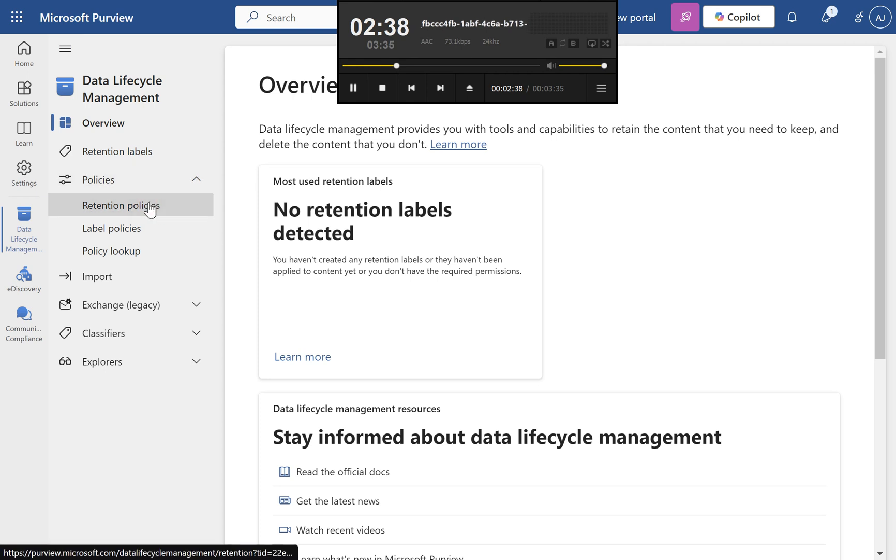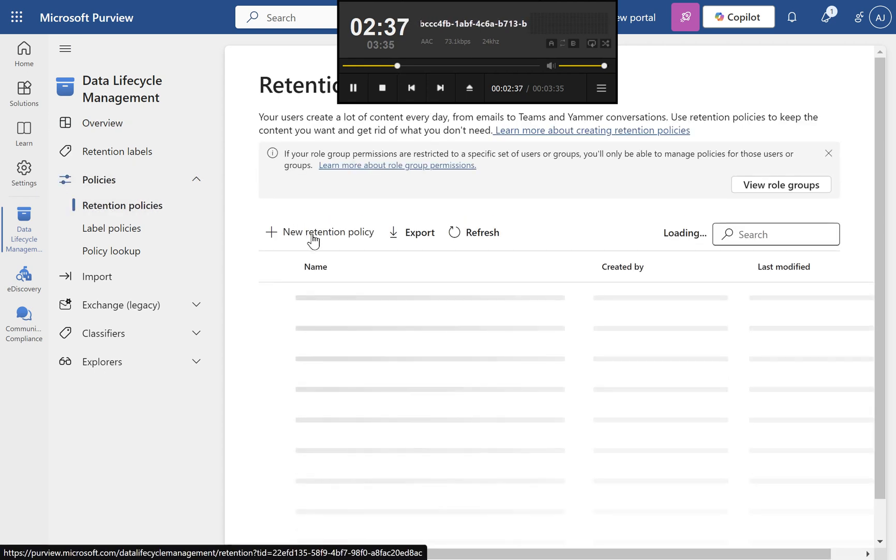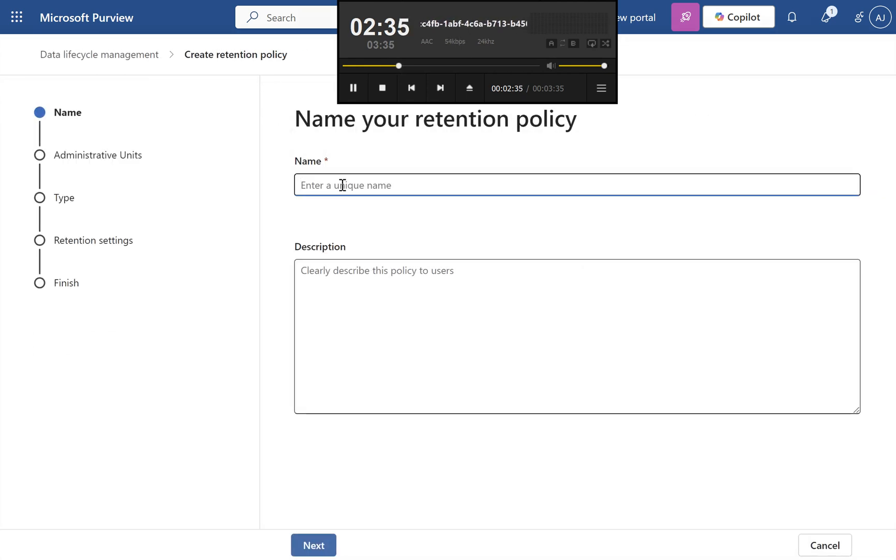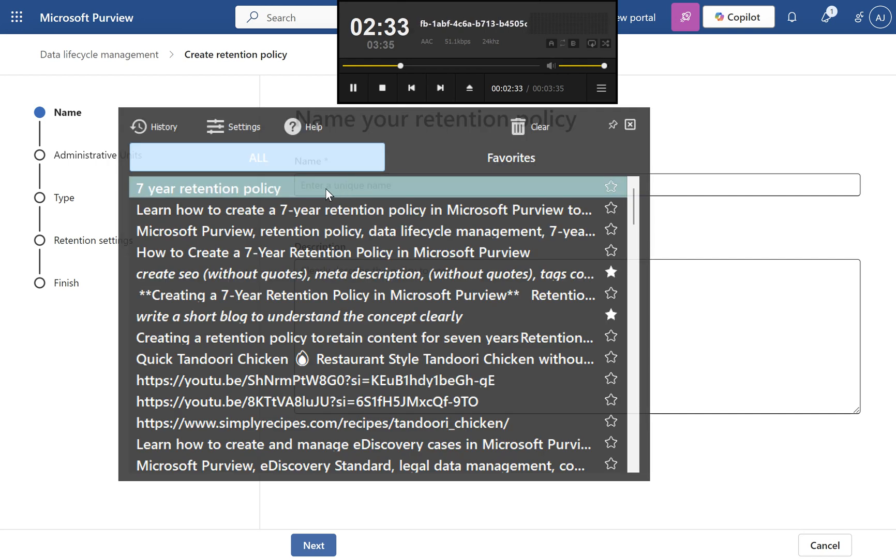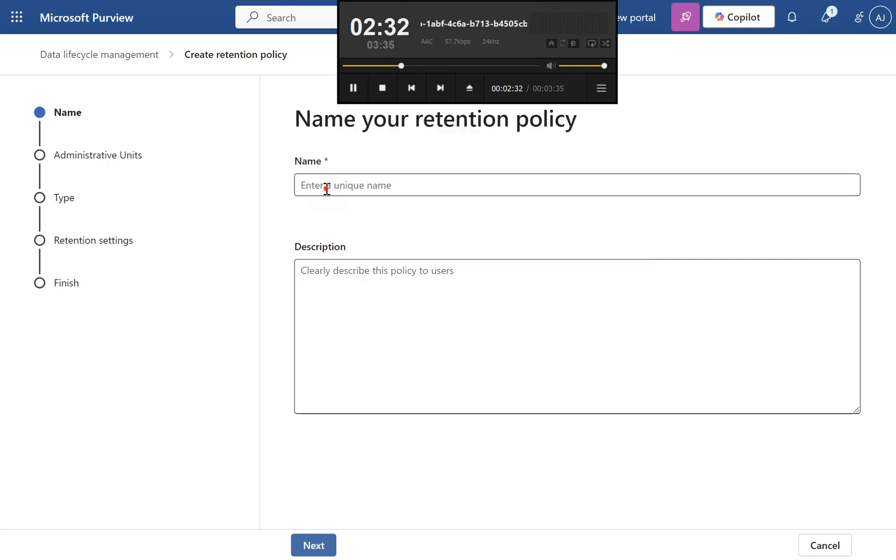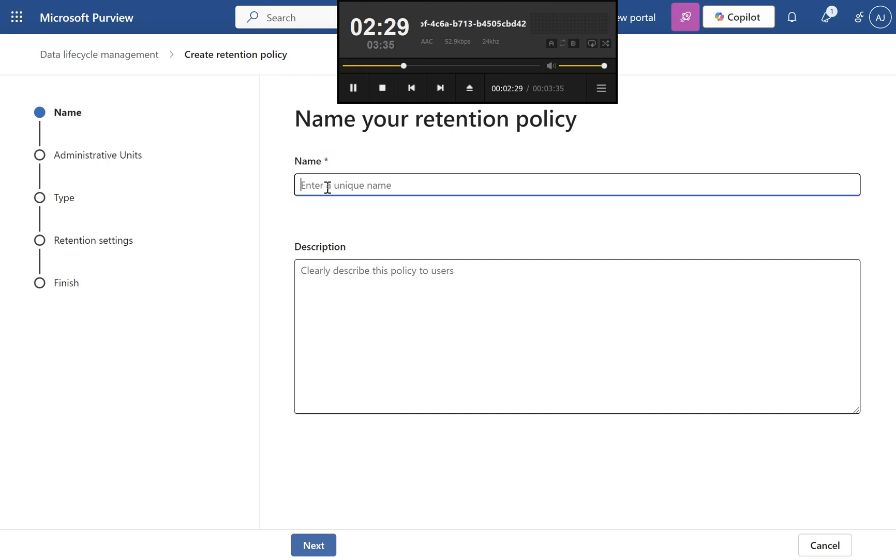Step 3: Create a new policy. Click New Retention Policy. Provide a name and description, e.g., 7-Year Retention Policy. Click Next.